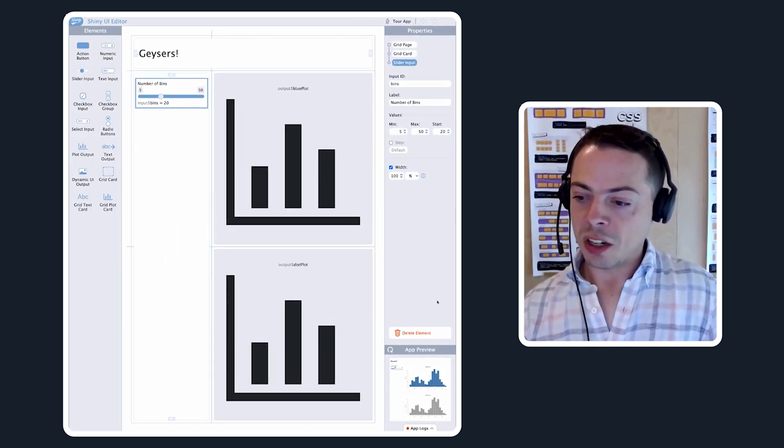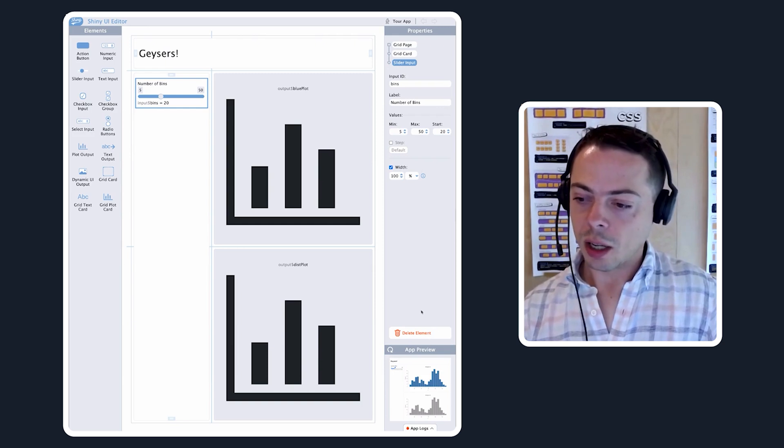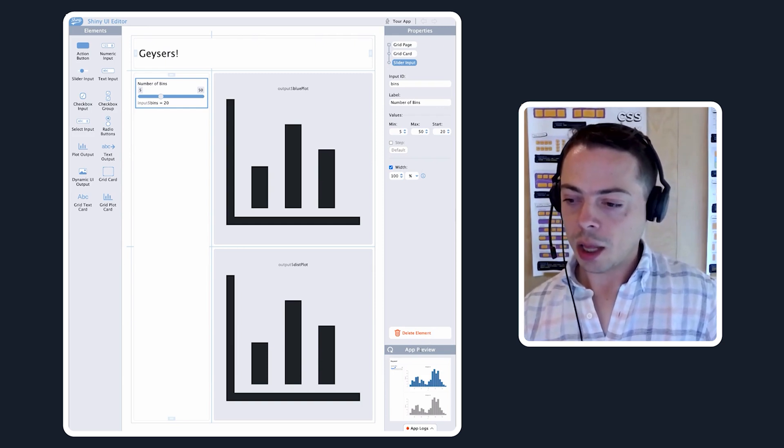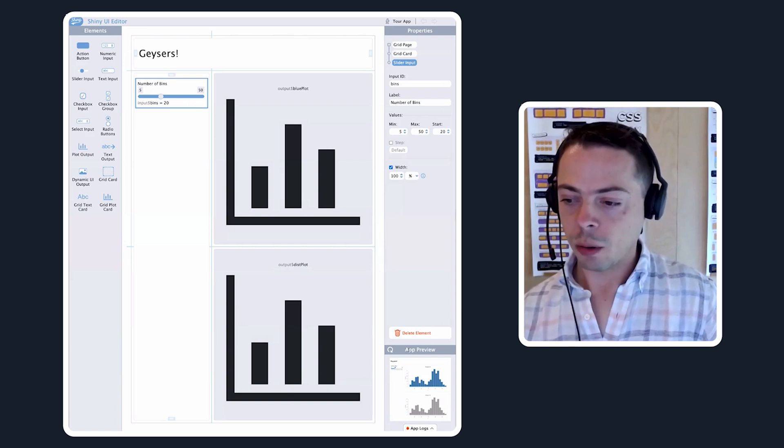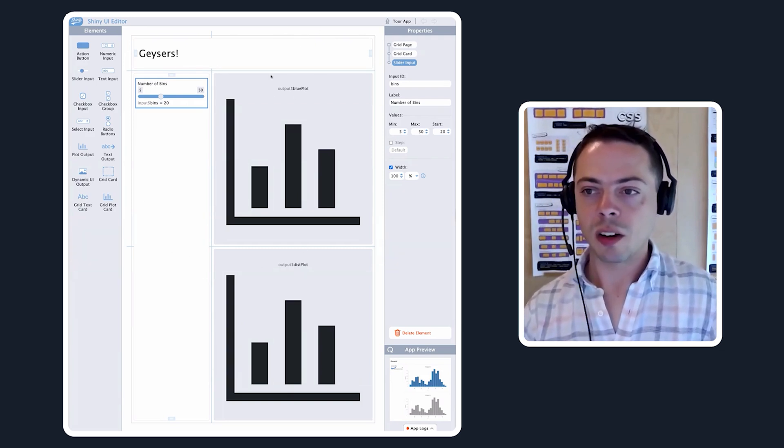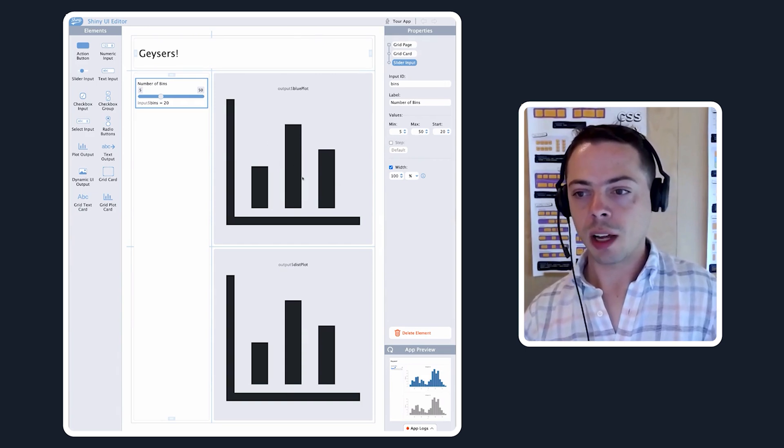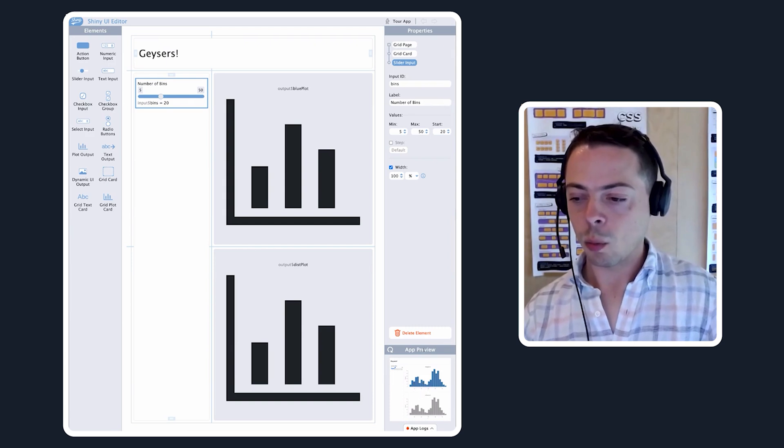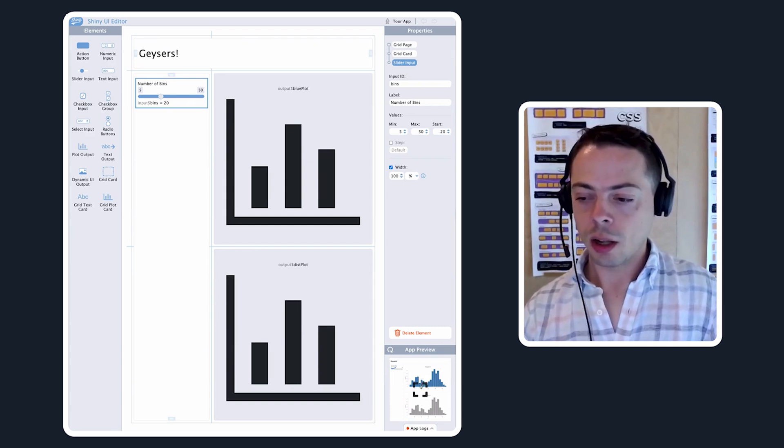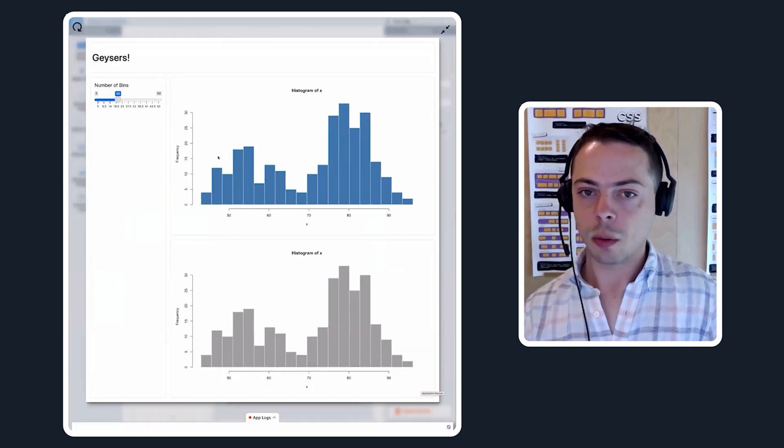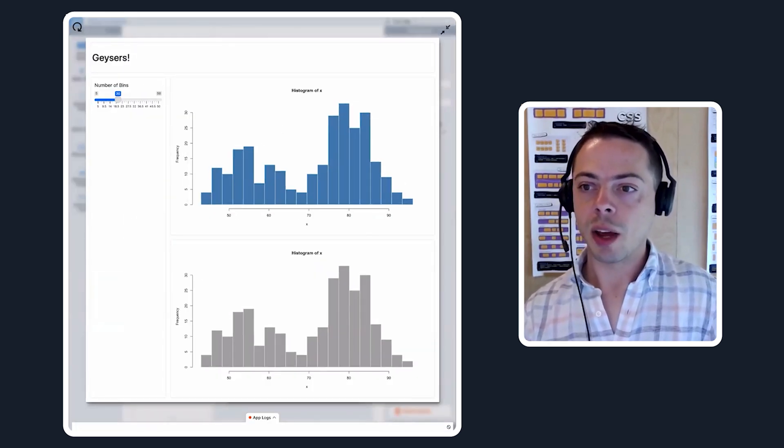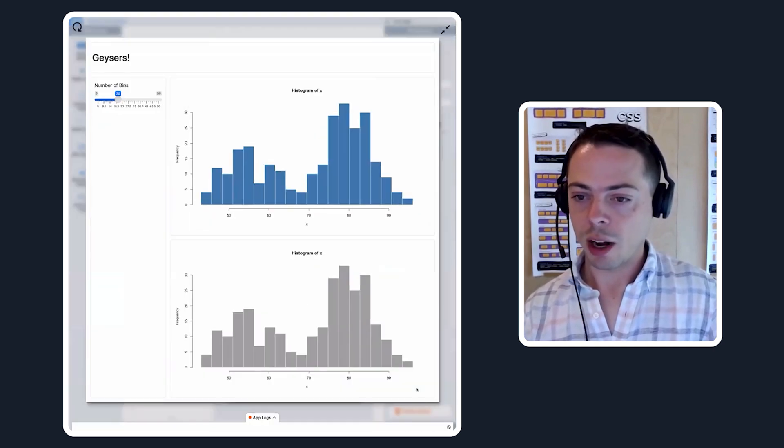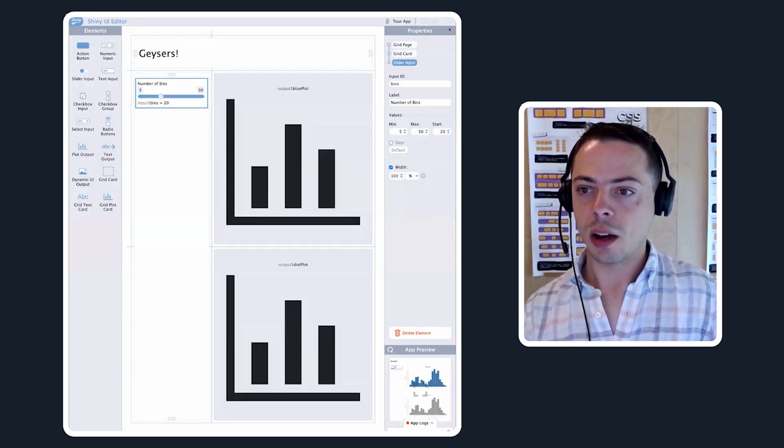You can delete that element with this button, and beneath that there's a thing called the app preview. This goes back to the fact that this isn't a perfect representation of your app. This is not a real plot, it's just an abstract plot. But down here, whenever you run the UI editor, you get a preview of the app. This is what the app looks like actually running, and as you change stuff within your app, that will update down there.